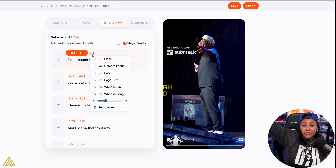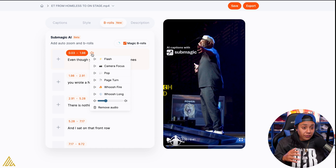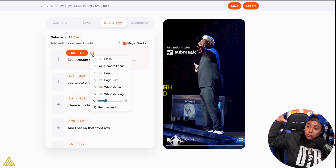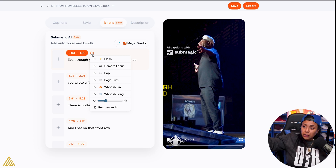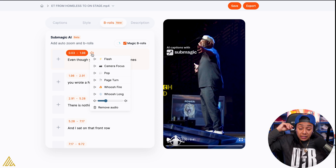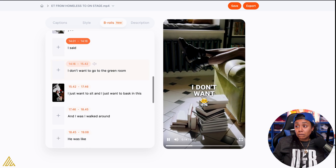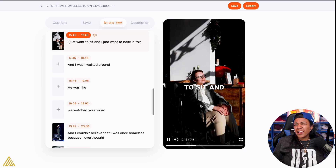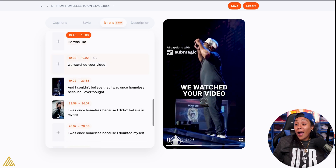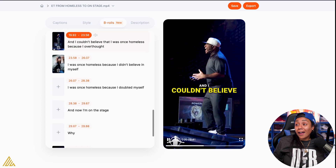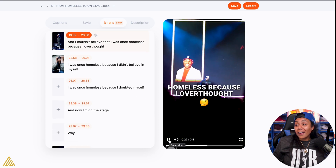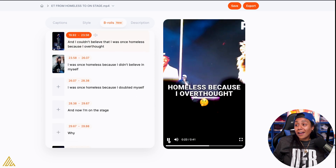And I found the sound effects. So let's listen through the video and let me figure out where to add the sound effects — let's see how that rocks. So you can do sound effects too. 'And then they told me we got a green room for you. I said I don't want to go to the green room. I just want to sit. I just want to bask in this. And as I walked around, he was like even watch a video.'